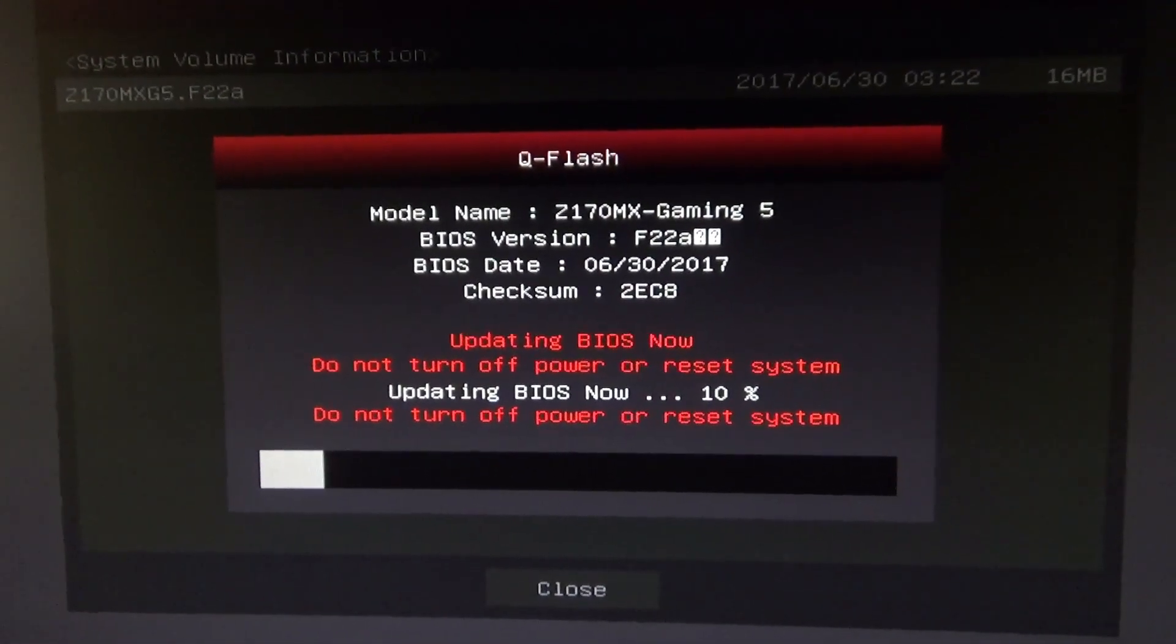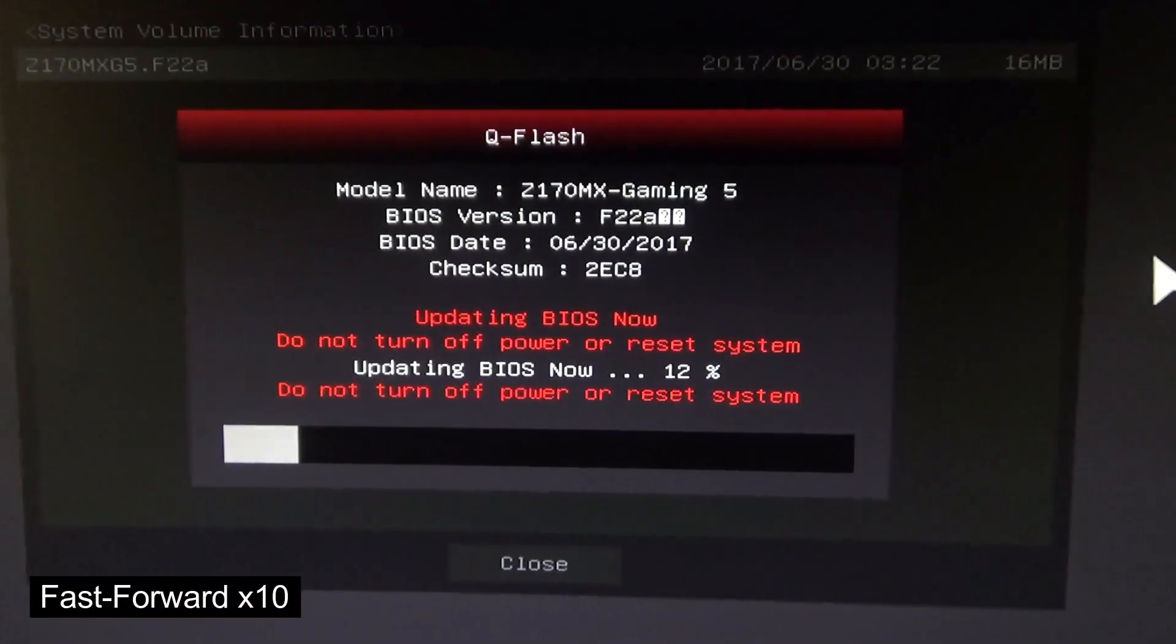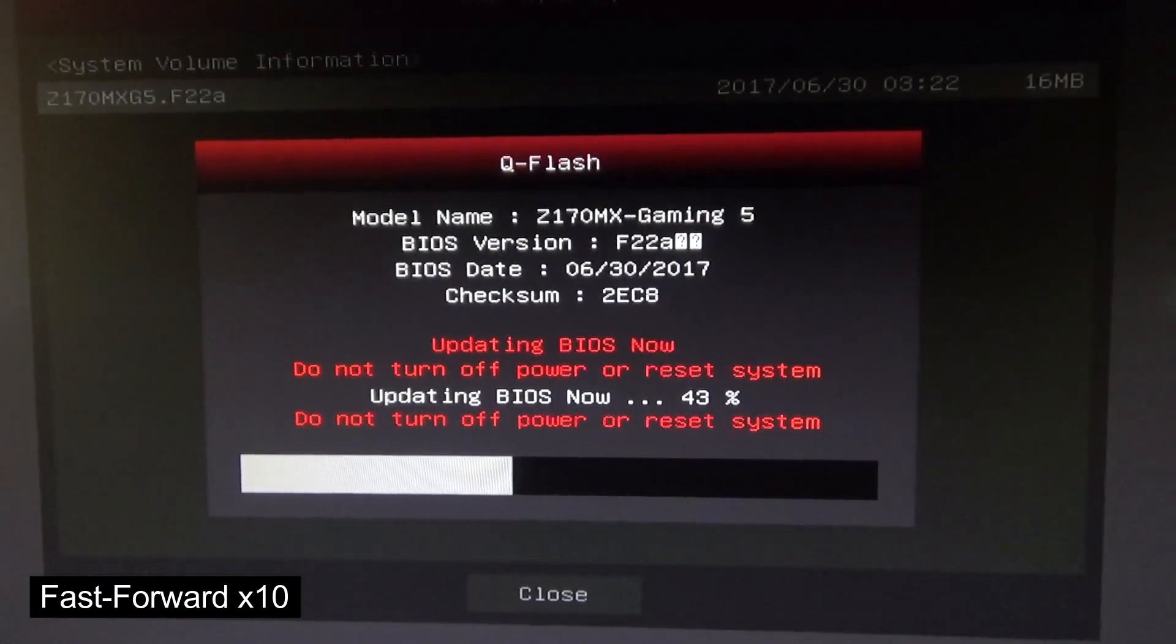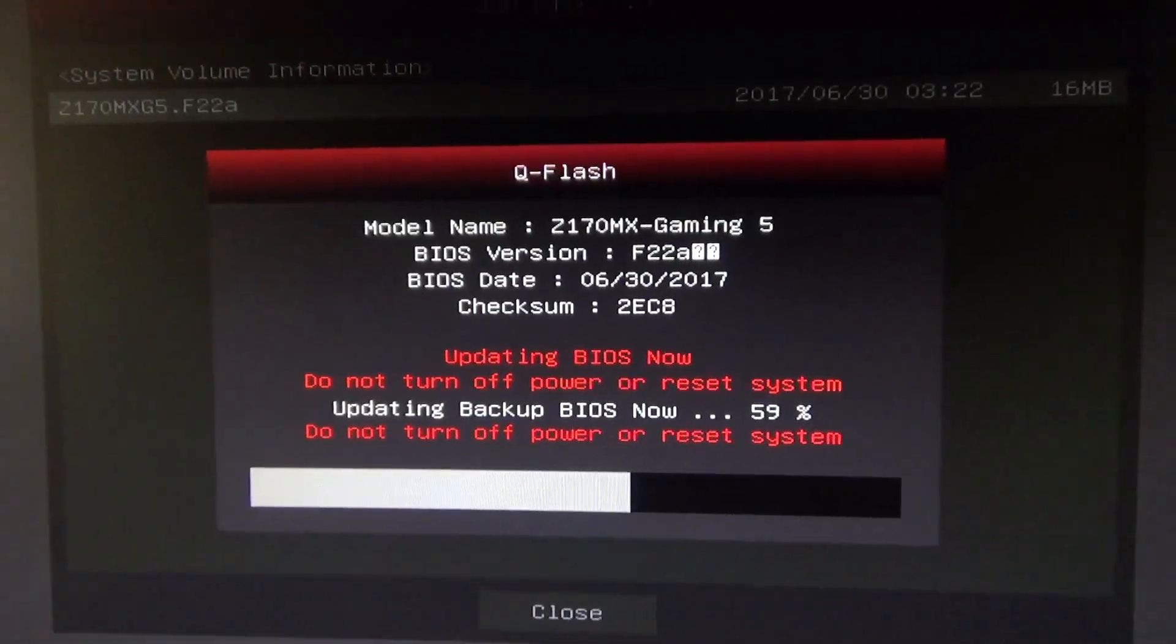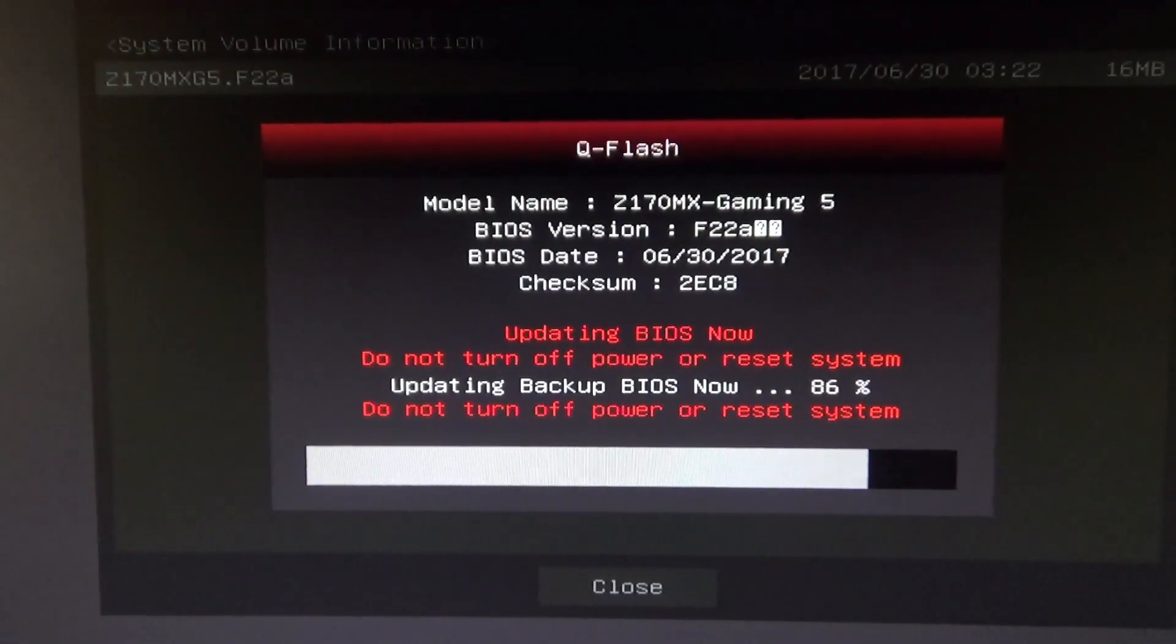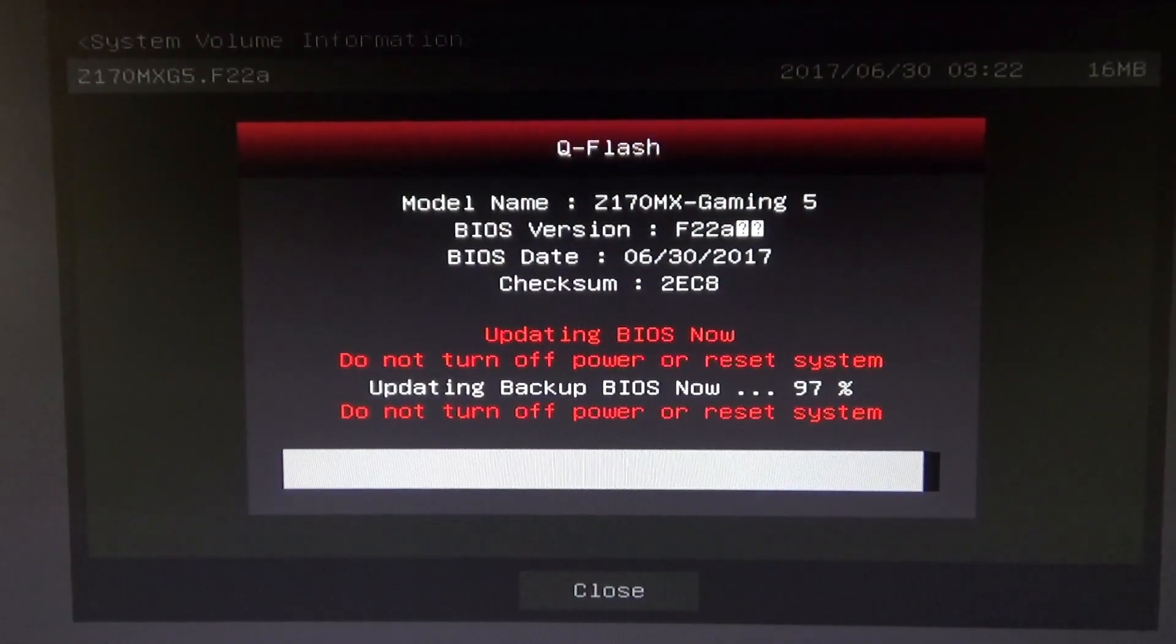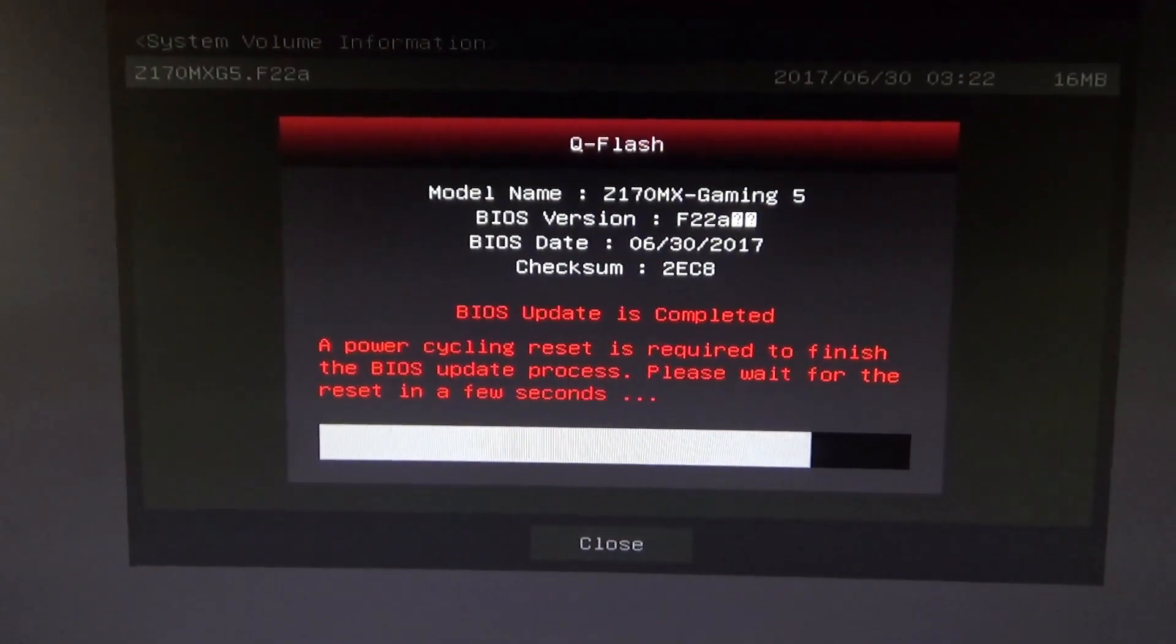In the video I'll just fast forward this. Alright, BIOS update is complete. There it goes. It's going to reboot automatically.